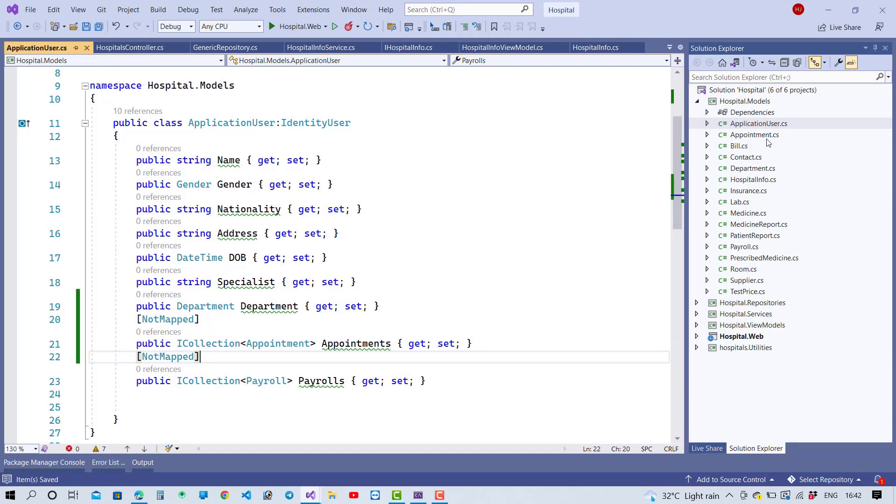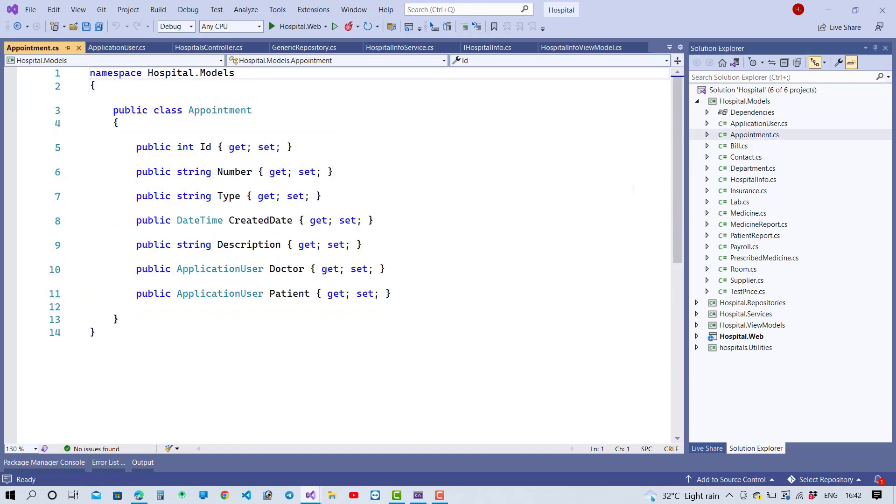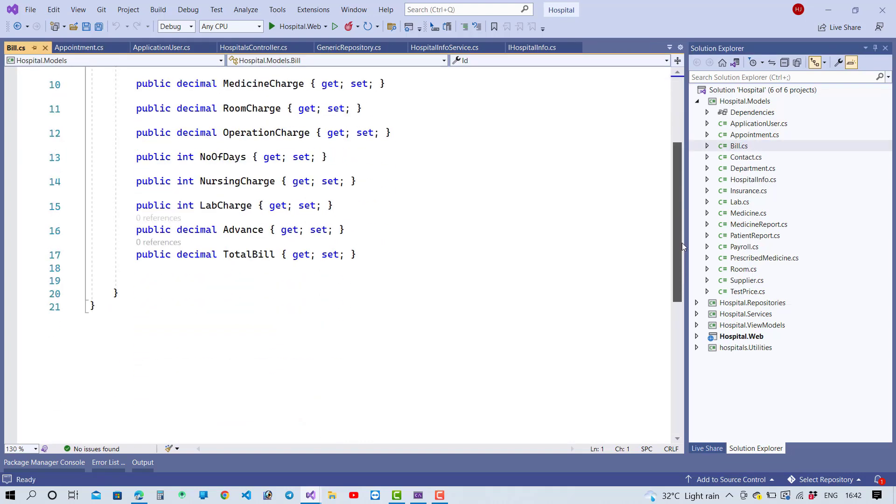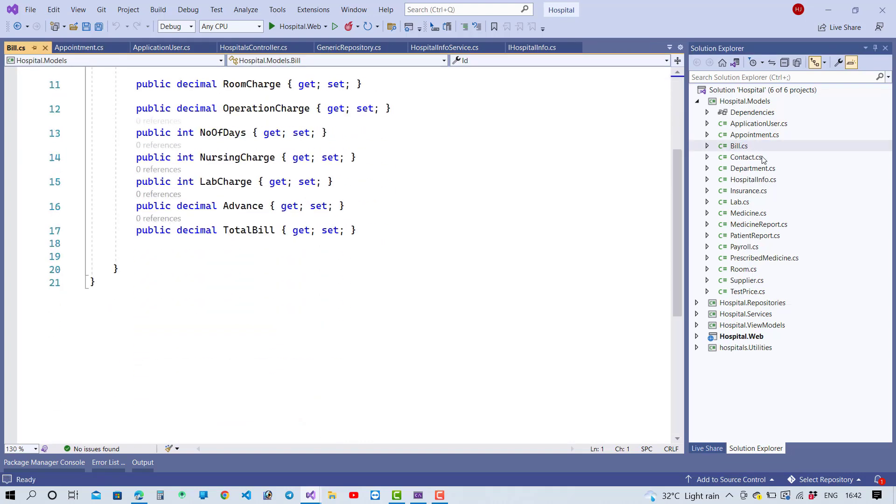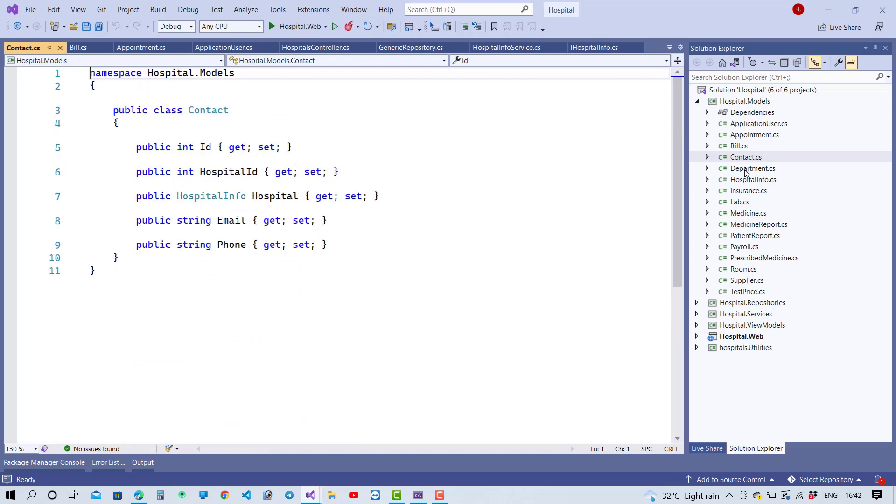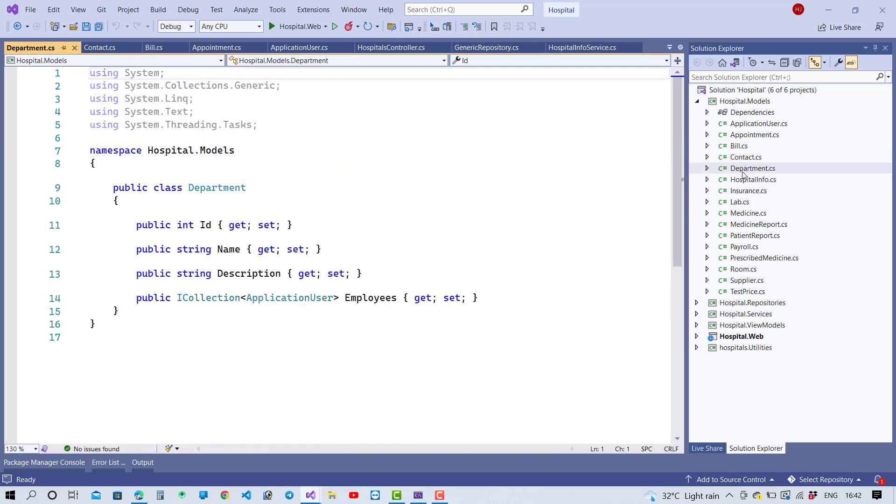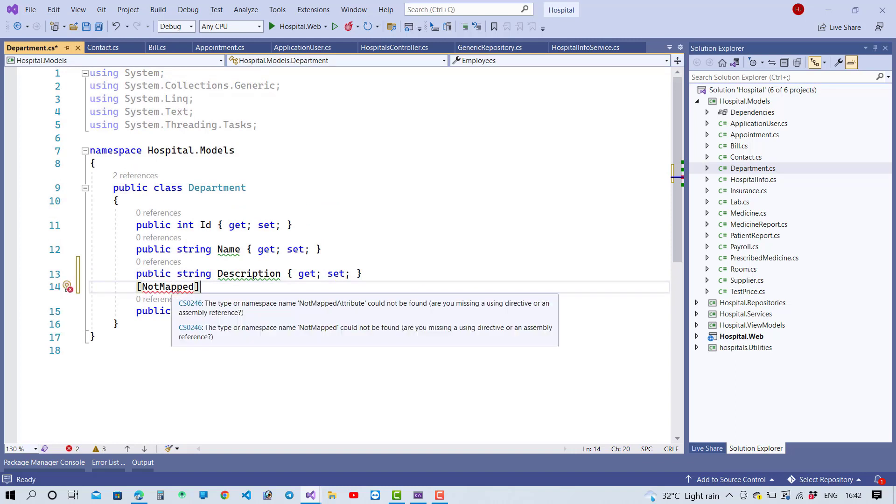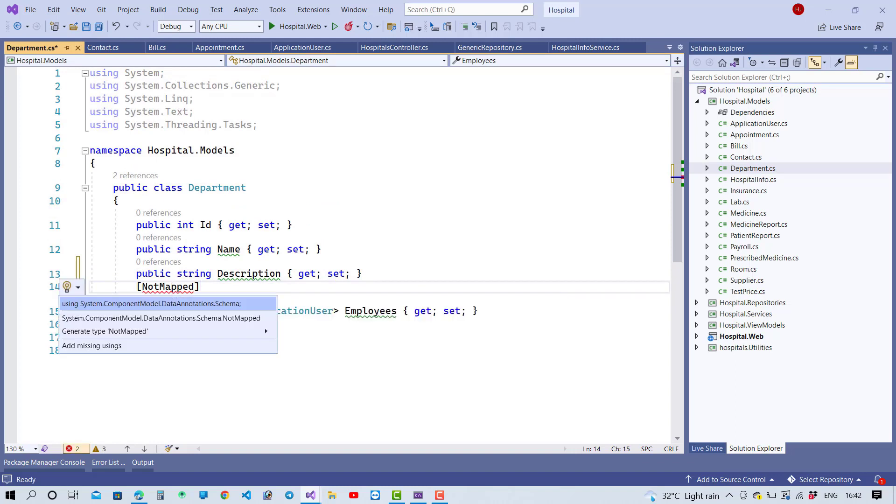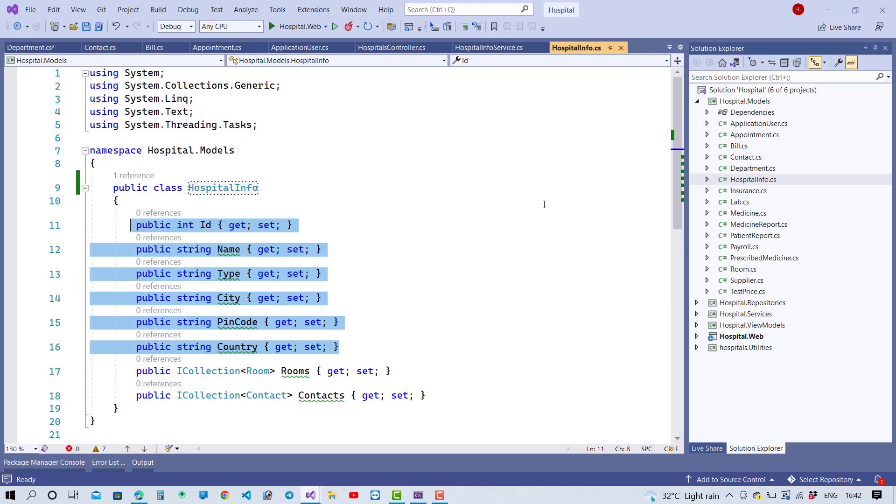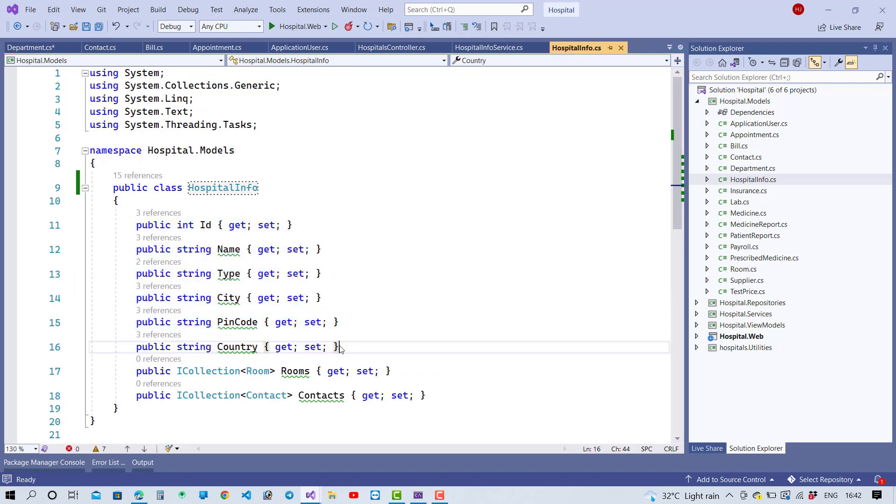NotMapped in the Appointments as well as Payroll. So here we have the Bill. And you can see that in the Contact there is a navigation property with the ICollection. So here we have, just click and NotMapped property so schema NotMapped. Hospital info, there is a - yeah here we have an ICollection.